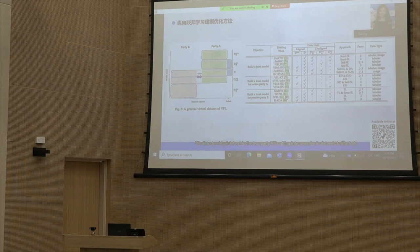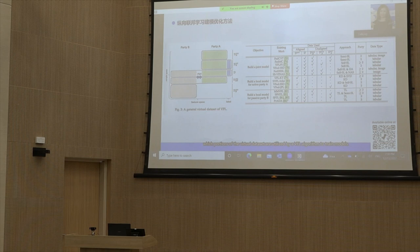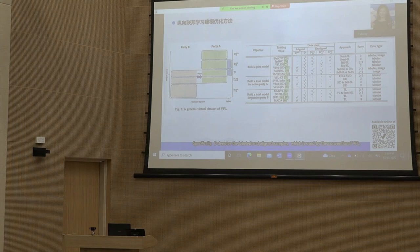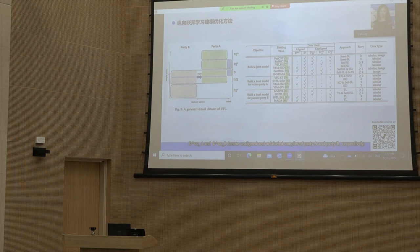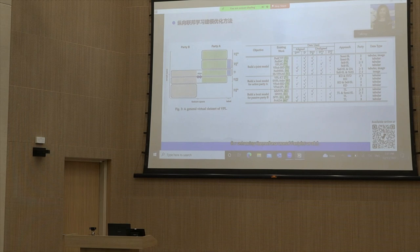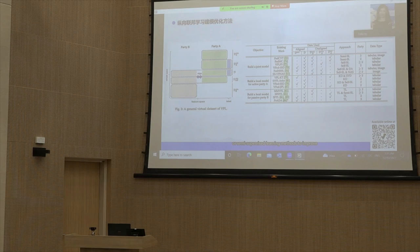We dissect the virtual dataset in the two-party VFL setting into several sub-datasets to illustrate which portions are utilized by a VFL algorithm to train models. D denotes the labeled and aligned samples used by conventional VFL, whereas DAU denotes aligned but unlabeled samples. DU_UA and DU_UB denote unaligned and unlabeled samples of party A and party B respectively. DULA denotes unaligned and labeled samples of party A. For enhancing the performance of the joint model, existing works typically utilize unaligned samples through self-supervised or semi-supervised learning methods to improve representation learning capability.